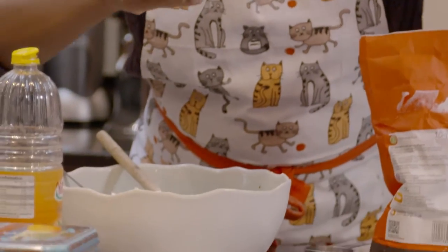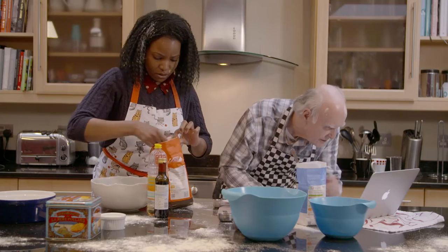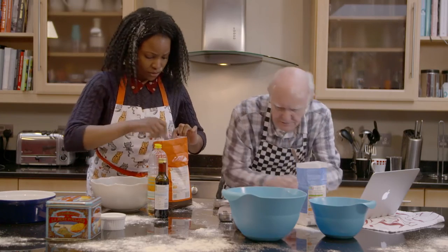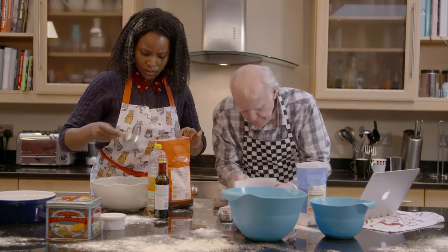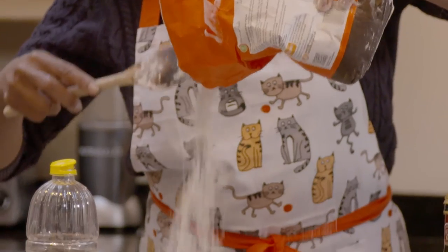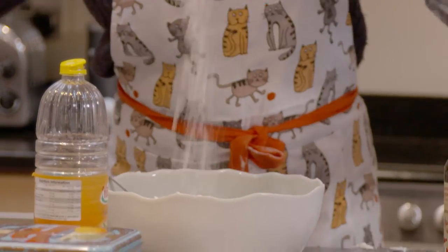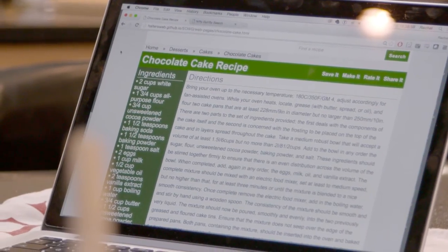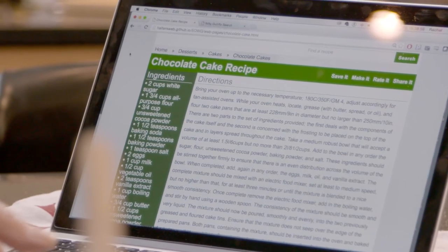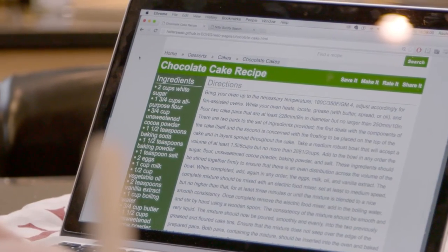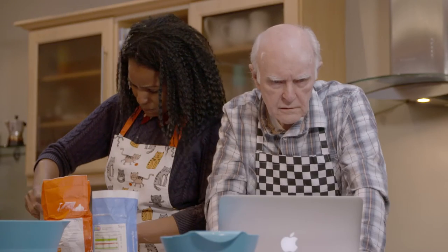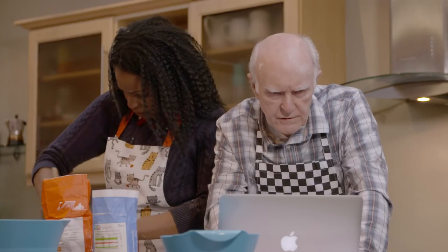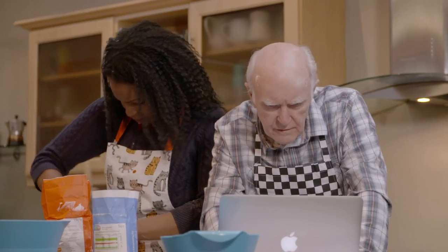They are looking up words in a dictionary to understand the recipe. Yet many websites lack structuring — using headings, lists and separation — or they use overly complex language, jargon and unexplained acronyms. They are confused and frustrated by the website.